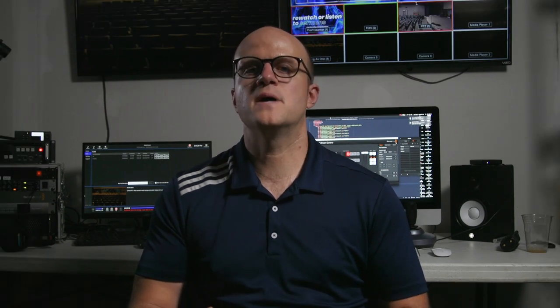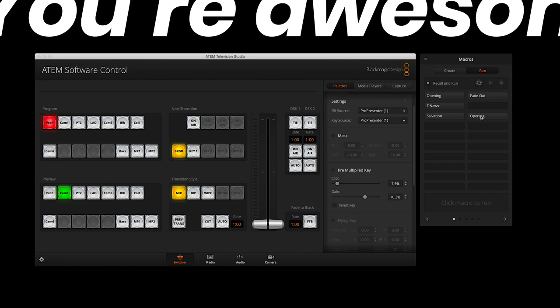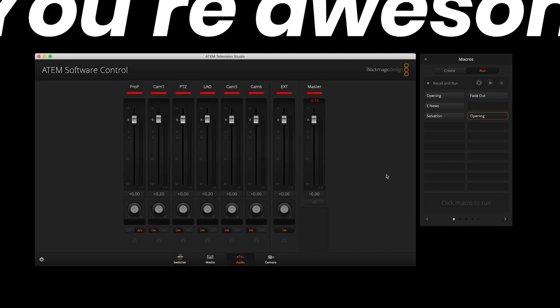To test this macro and make sure it worked, I'll switch to the run tab in the macros window. I'll click the recall and run button so that each macro is done with one click instead of clicking and then having to hit the play button. Since I have a camera switch as well as an audio switch, I'll test the macro in both tabs to make sure everything is working as expected.